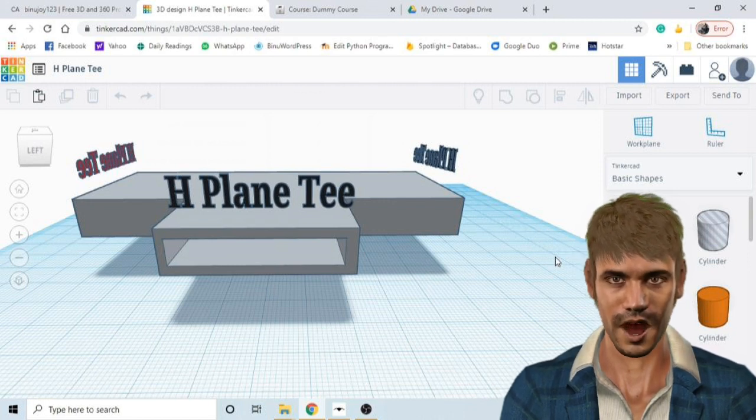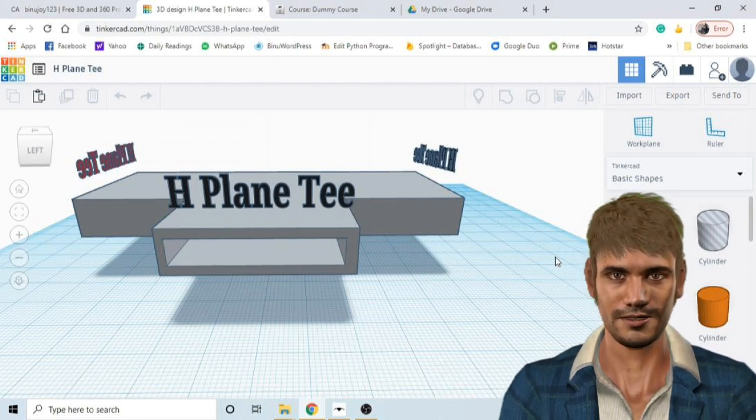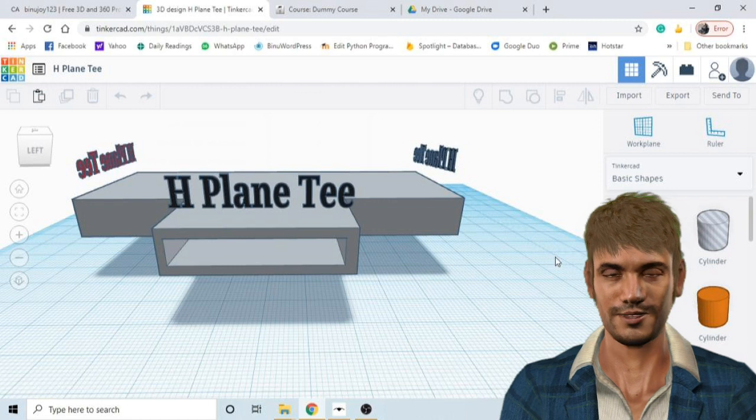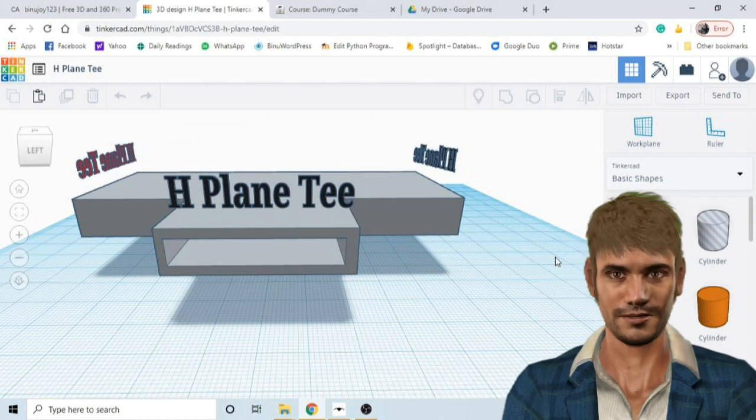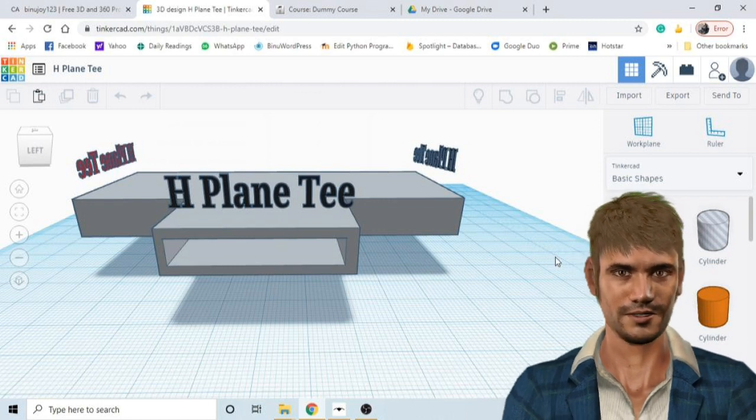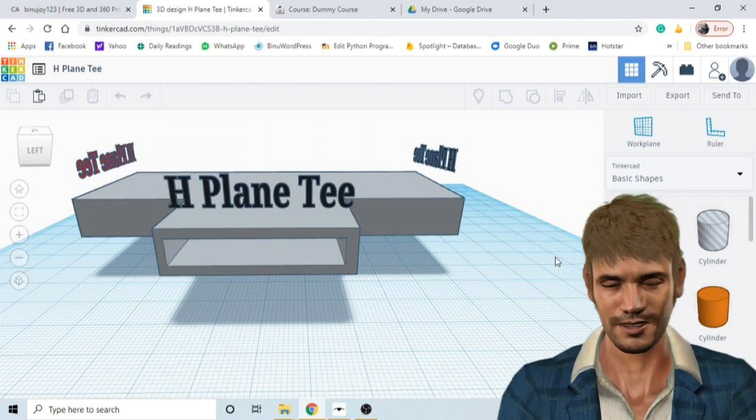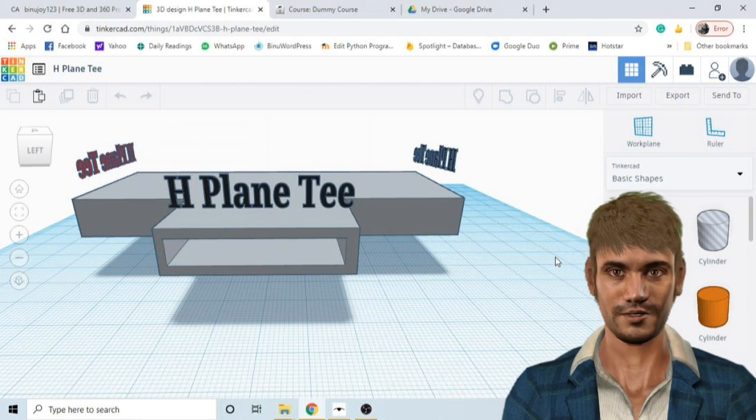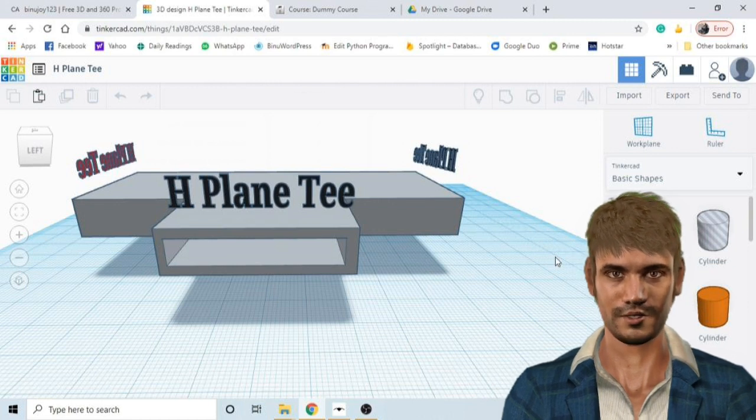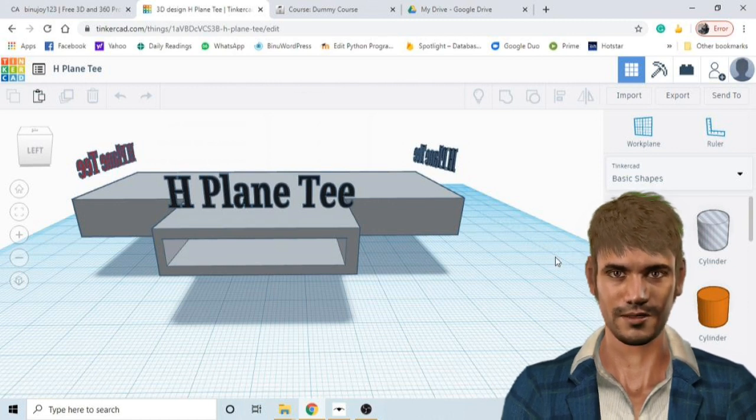There are a lot of tutorials of Tinkercad on YouTube, you can go through the videos to learn how to create your own 3D models. First you need to go to the website of Tinkercad and create your account.